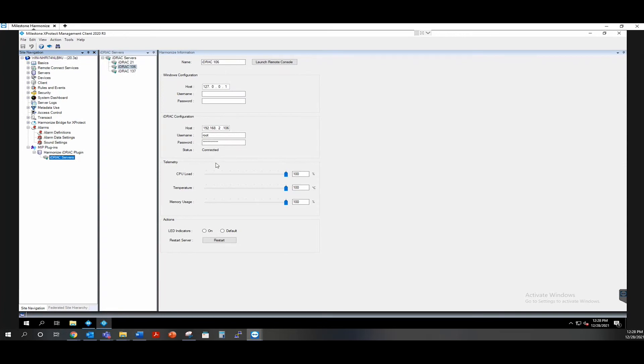Next, we have some telemetry thresholds that you can custom set depending on each server's preferences. We have the CPU load, the temperature range, and the memory usage. Once you've adjusted those thresholds, all you'll have to do is hit save and it will save those settings for you.